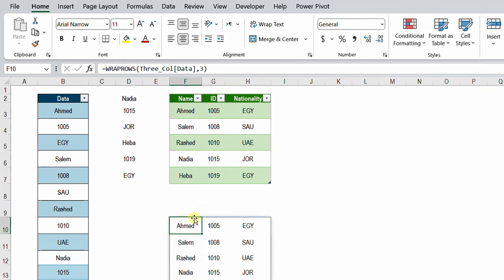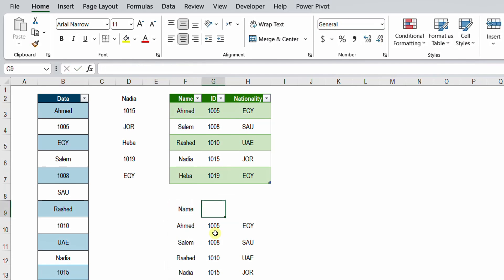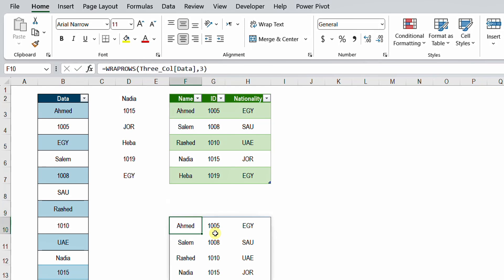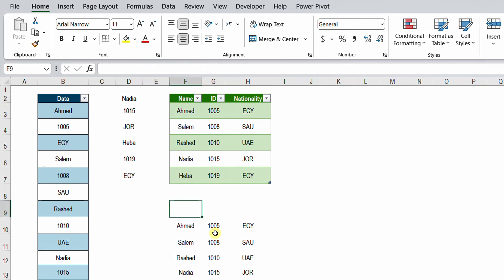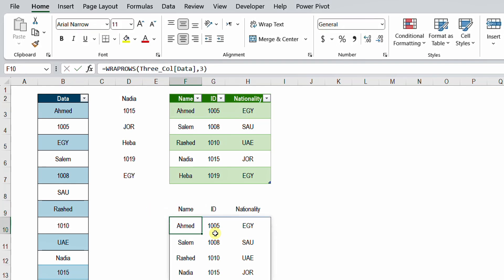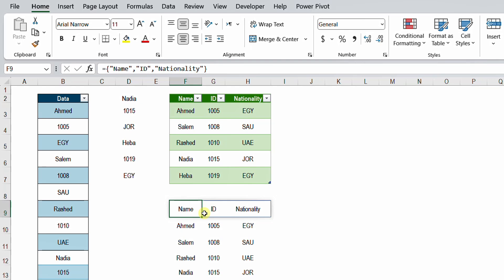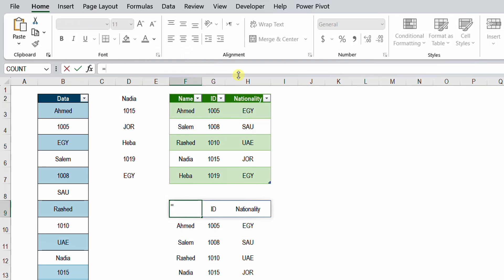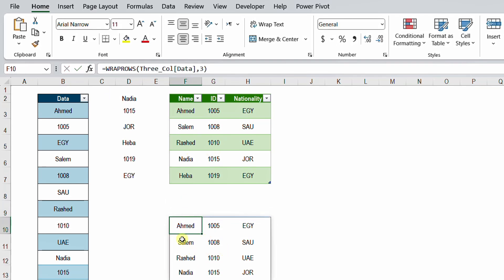To add headers, I can type them manually or add them automatically inside the same formula. Let me first show how to create an array that spills across columns. I type equals, open a curly bracket, then in double quotes: "Name", comma, "ID", comma, "Nationality", close the curly bracket, and hit Enter. I now have an array spilled across the columns. I then cut the array content, backspace, and Enter — so I'm now inside the data spilled array.